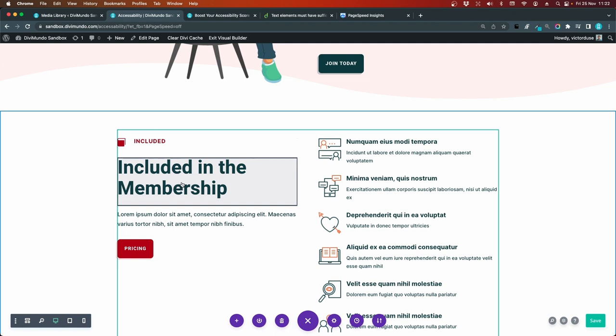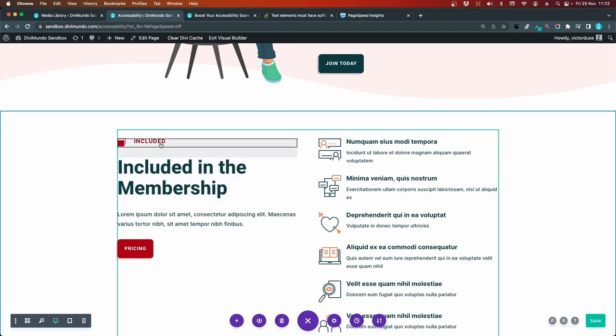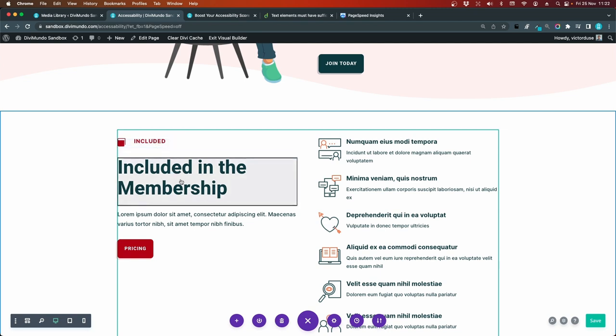So there are different ways to approach this. We could say that this is the actual heading that should be in h2. And then this is a subheading, so this should be in h3. But it also depends on the context and the meaning of the heading.